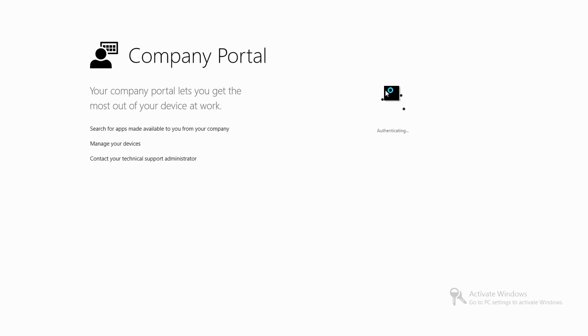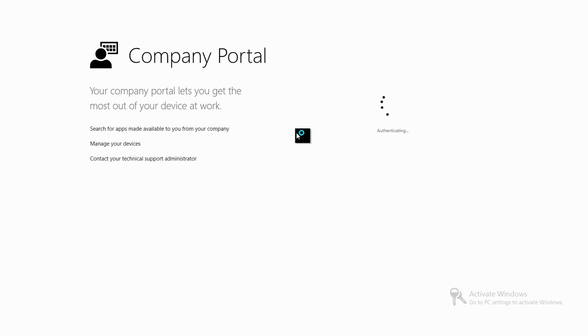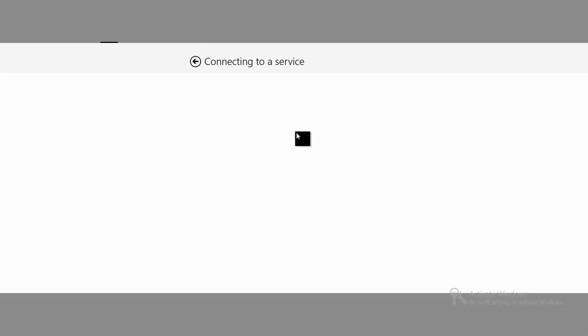So if you've watched the videos on Windows RT, this company portal will be familiar to you. We're going to just log into the company portal with exactly the same credentials that we've been entering throughout this video.